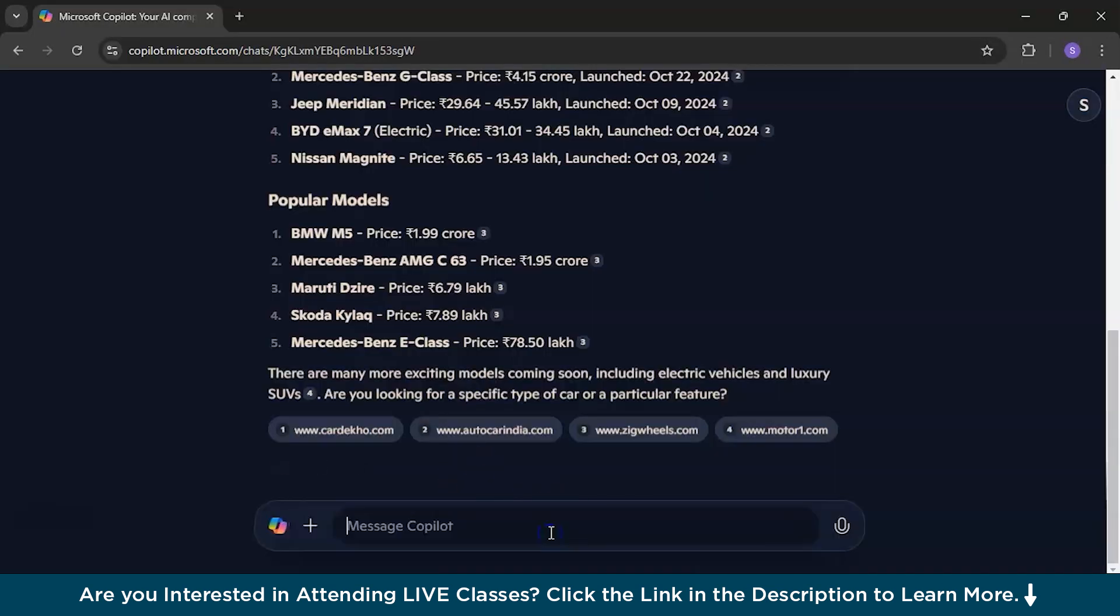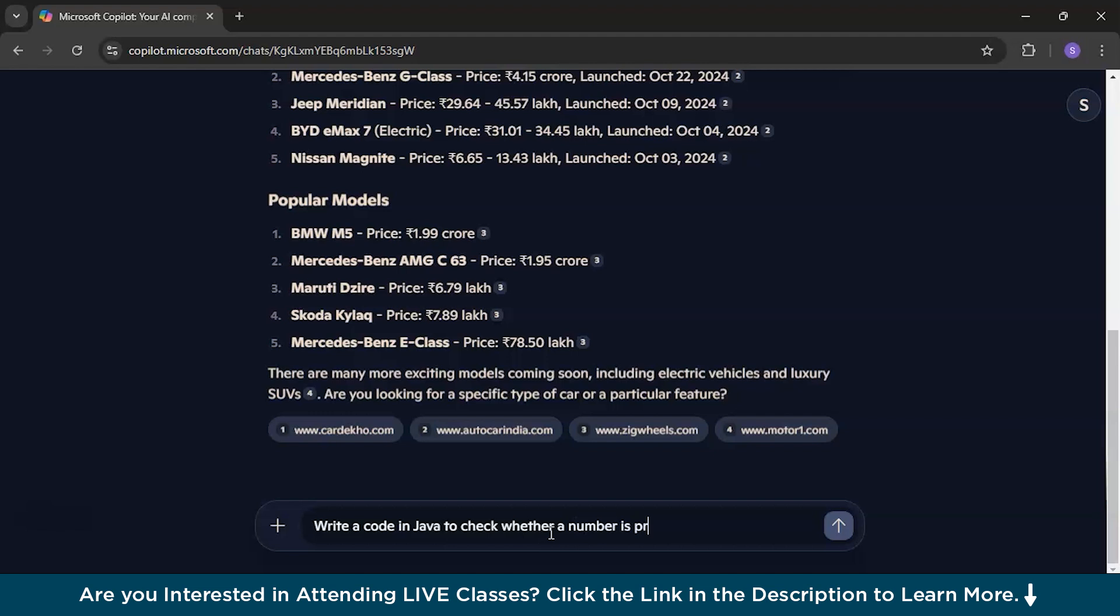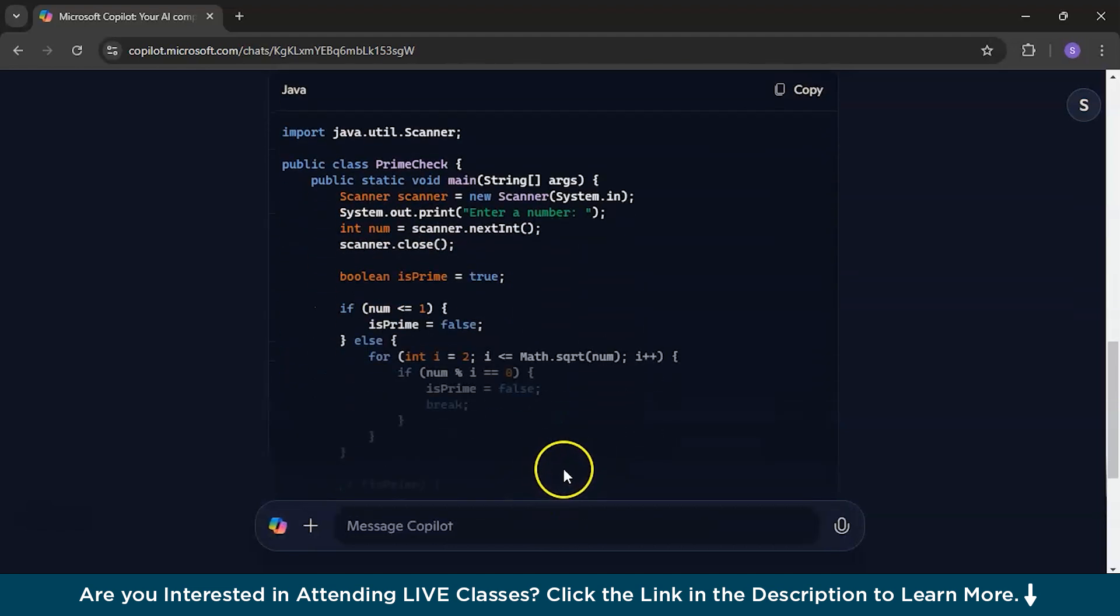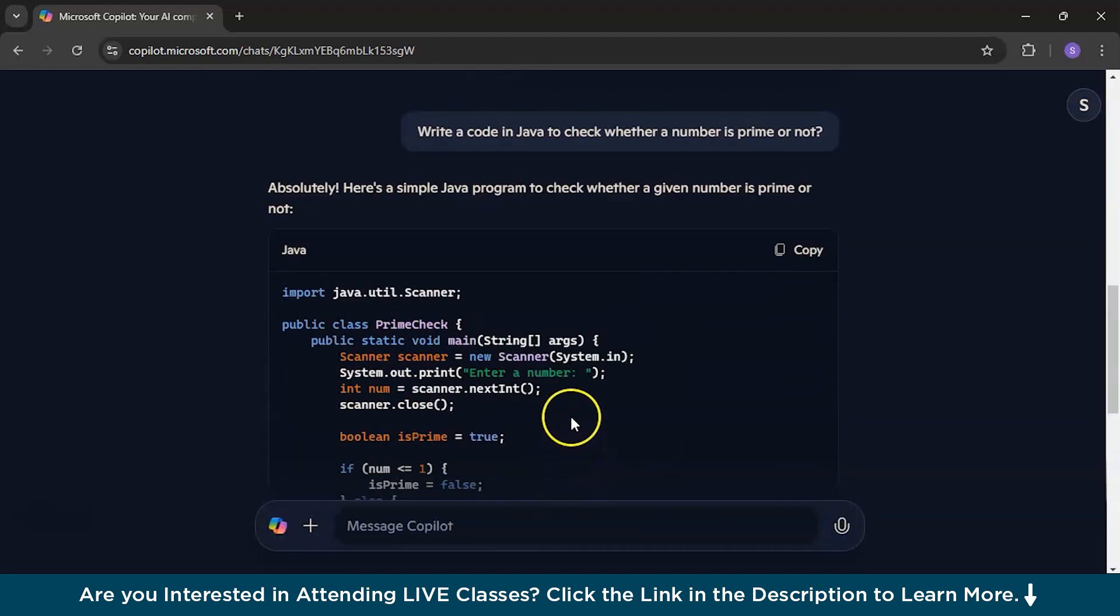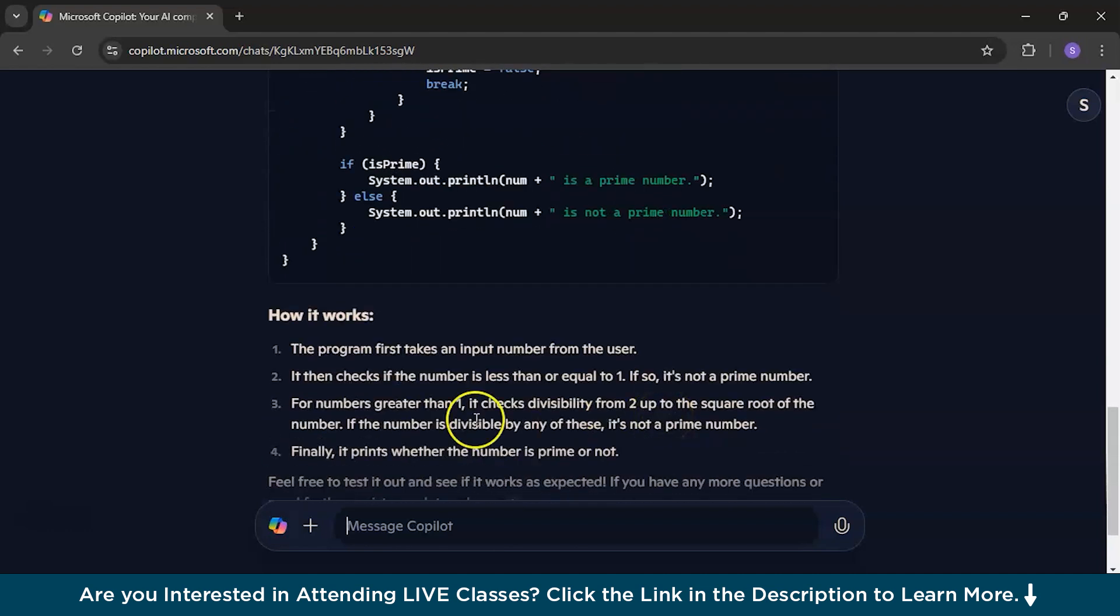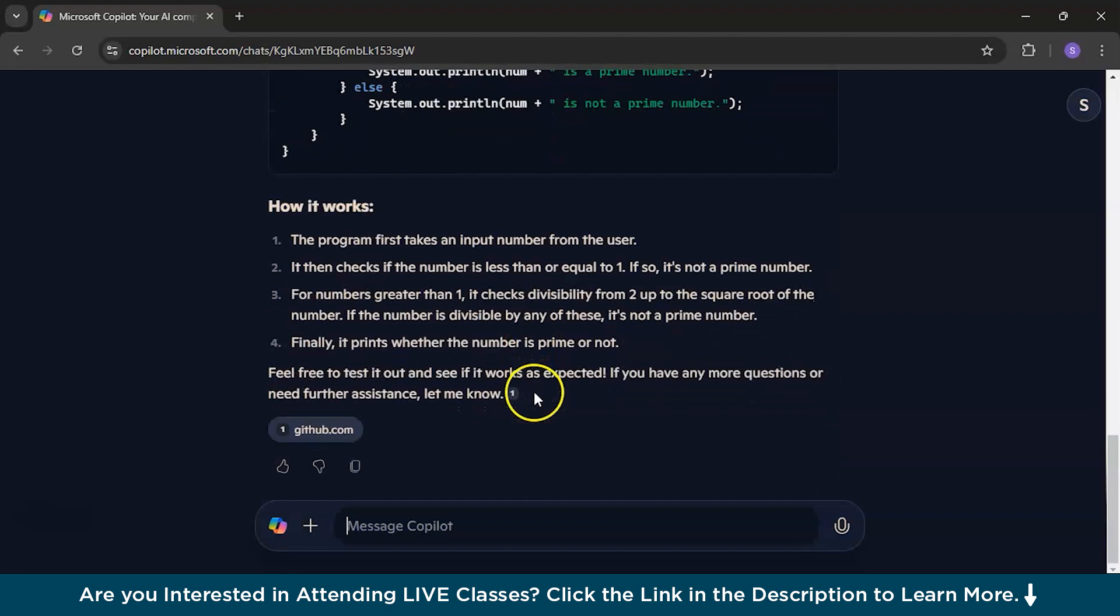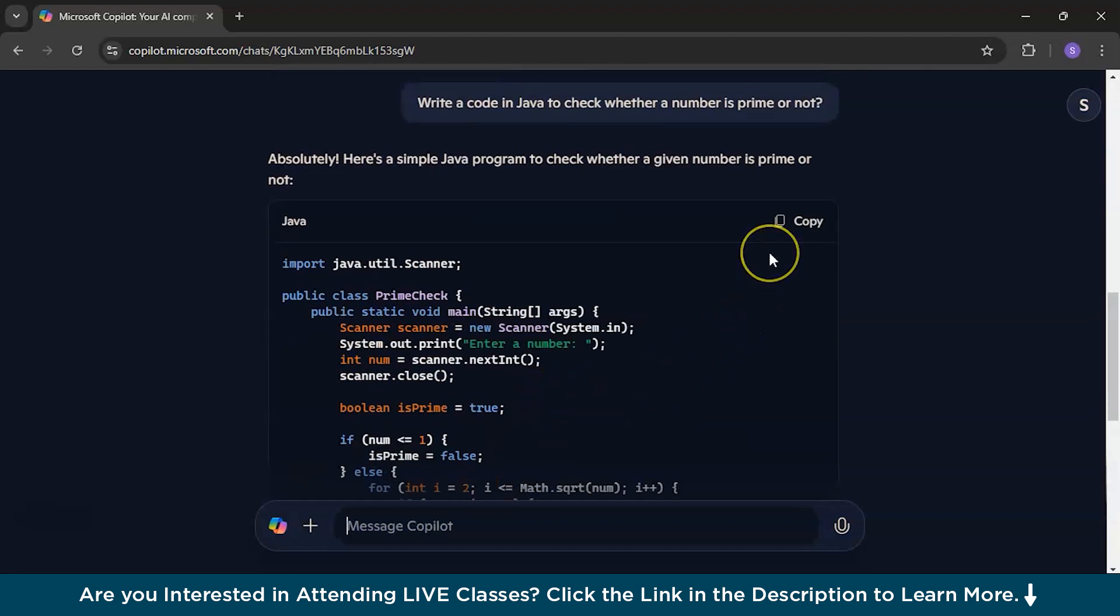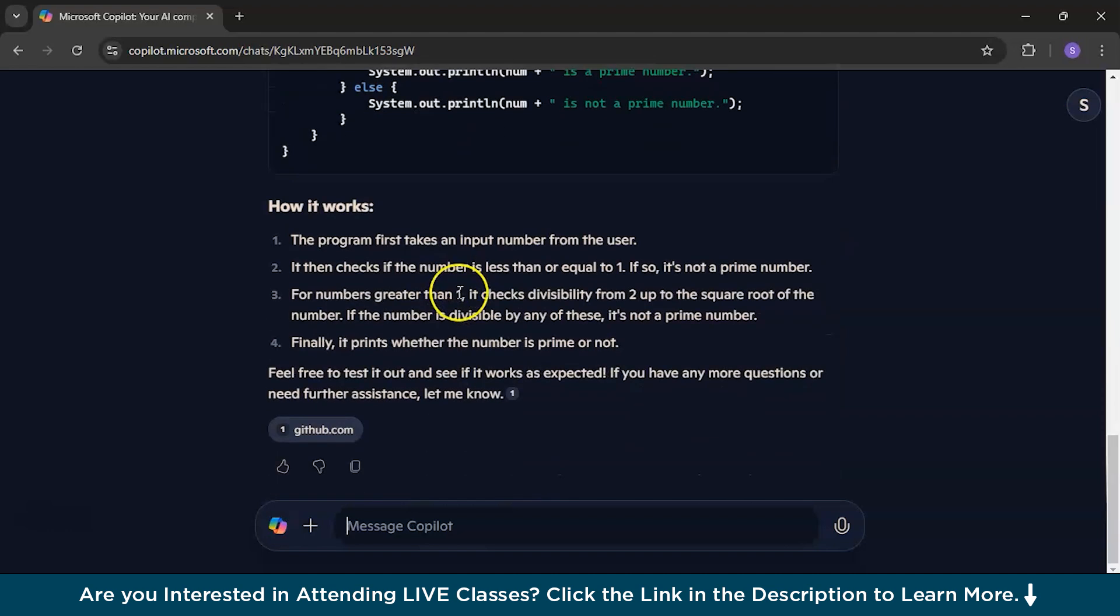So, now we are back to the technical part and I am going to ask, write a code in Java to check whether a number is prime or not. And when I give this, it's just wow because it has just written the whole Java code for you and even it explains how it works. And the most important part, it has already given a copy option. You can just copy this code and paste it in the code editor. So, basically it works with all technical problems also. You can even give it a code and it will solve.